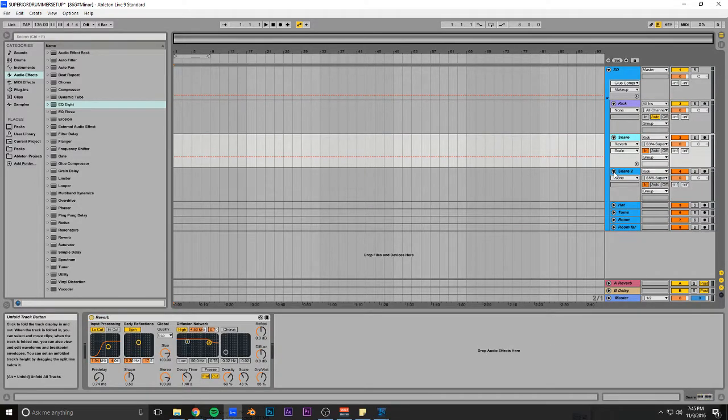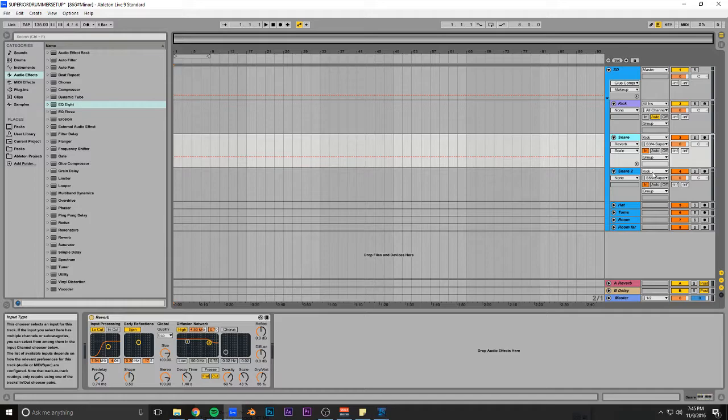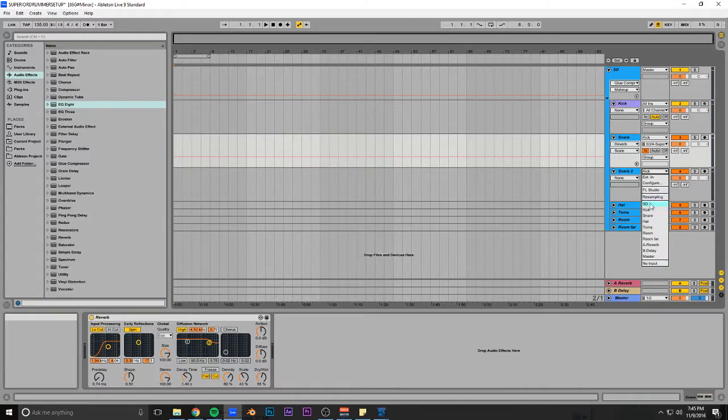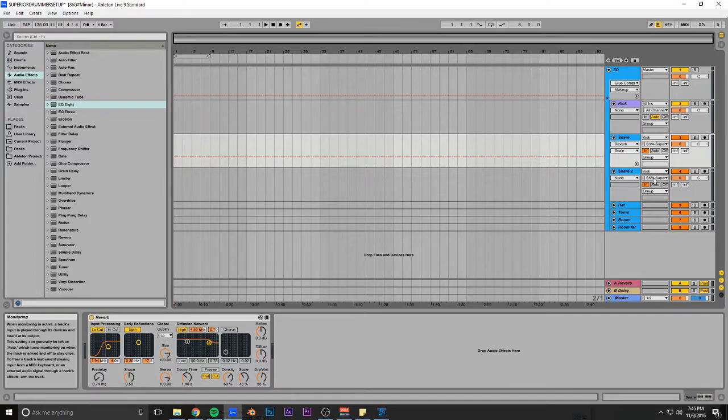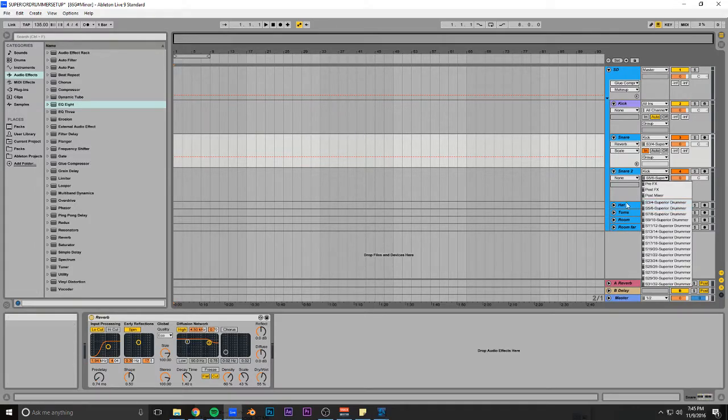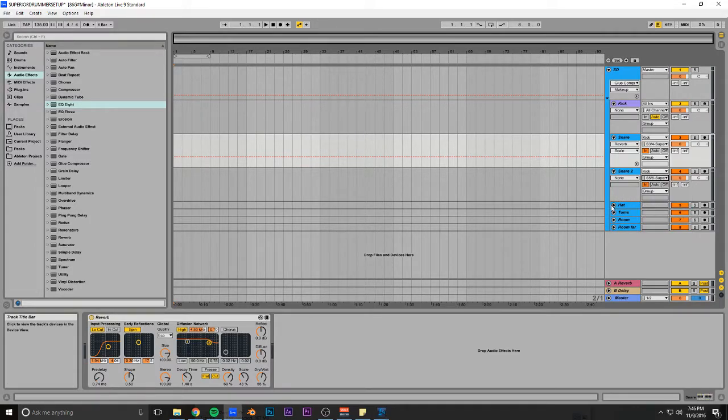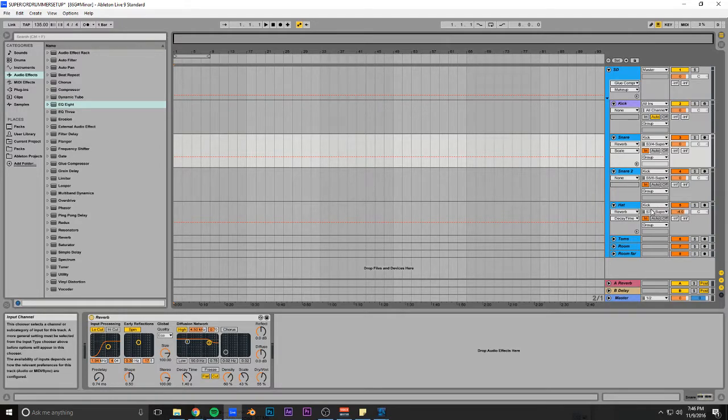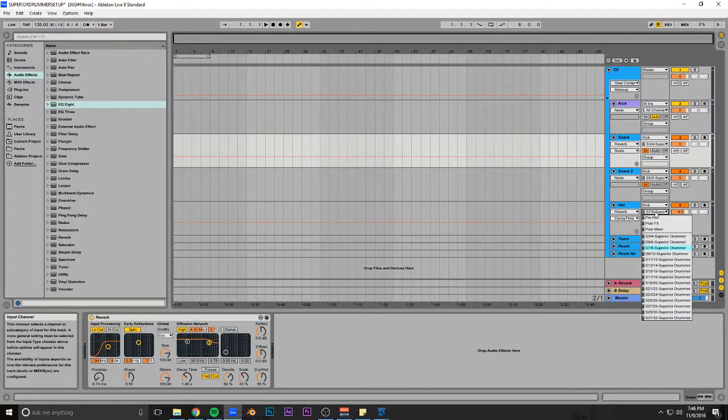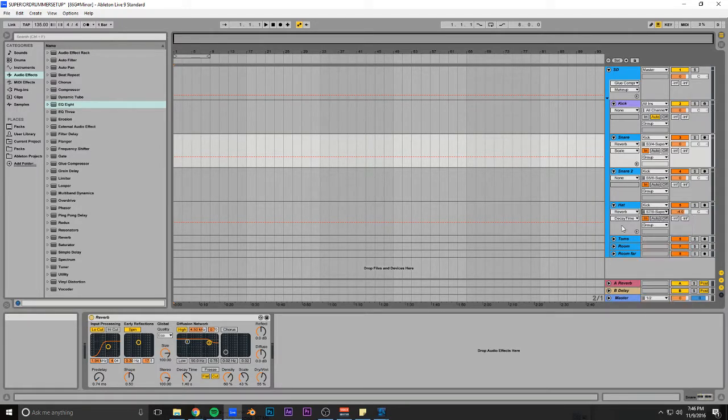And then you're going to go Kick, S5-6. Next one, Kick, S7-8, et cetera.